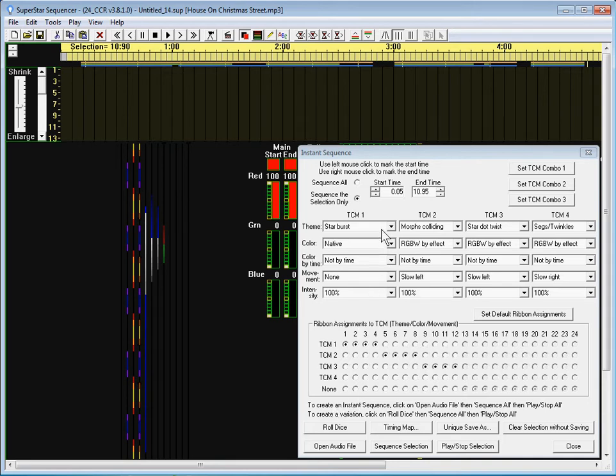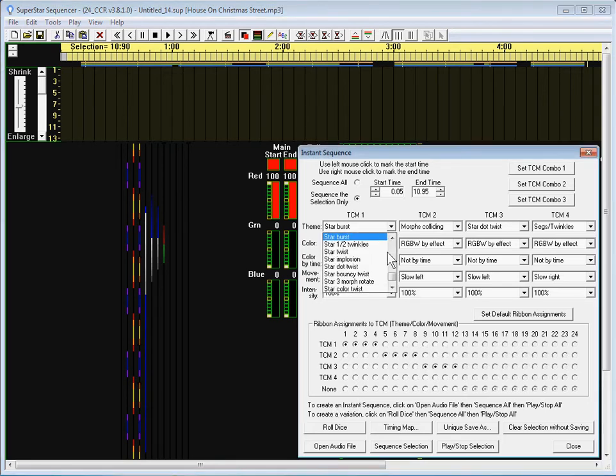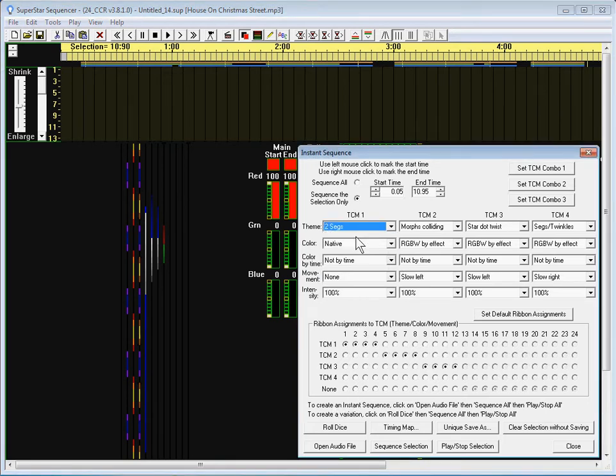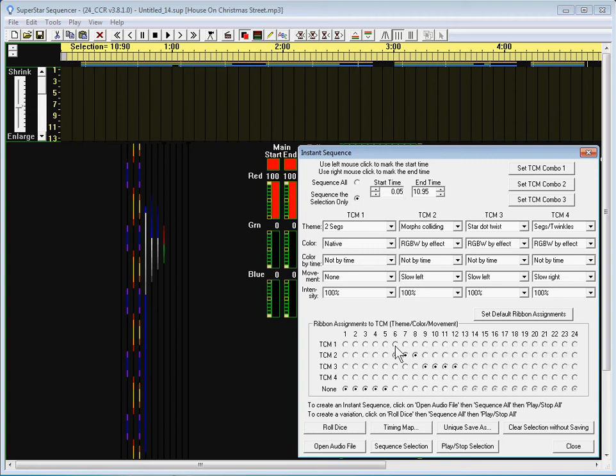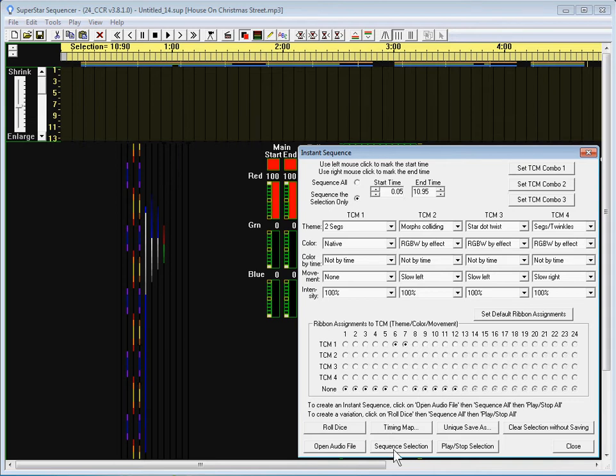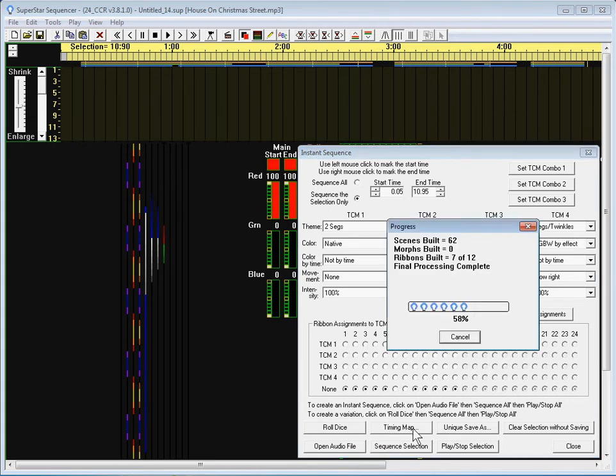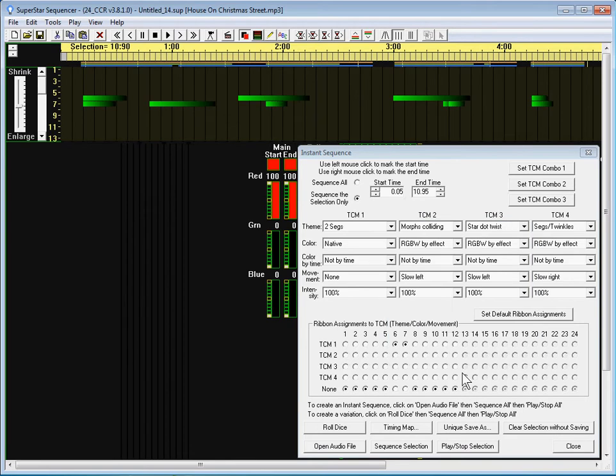And first I'm going to do edit select all and delete that so I can start over again. I want to do the simplest thing possible which is two segments. And I'm only going to do it on the middle two ribbons. I just set TCM1 as two segs. So I'm going to set ribbons 6 and 7 to be TCM1 and everything else I'm going to set as none. We say sequence selection.